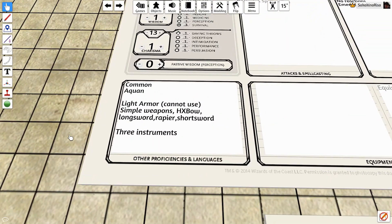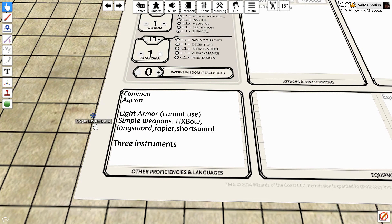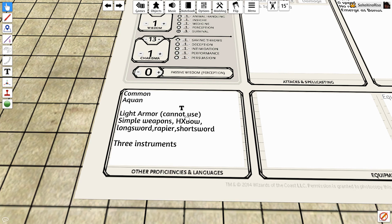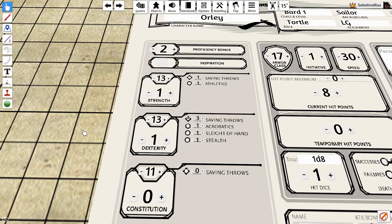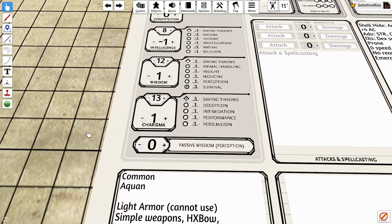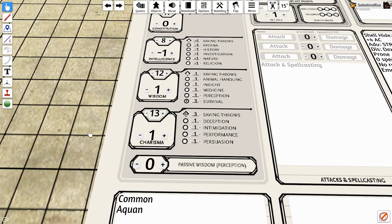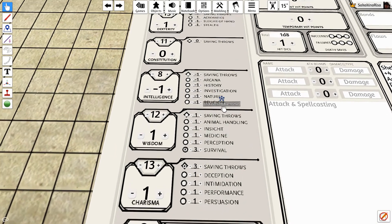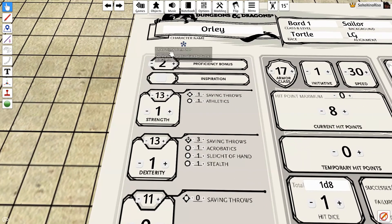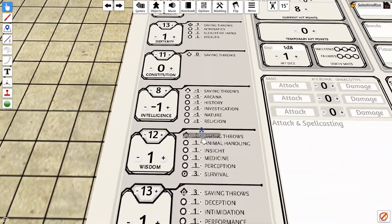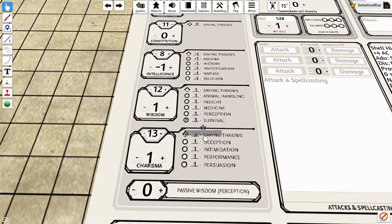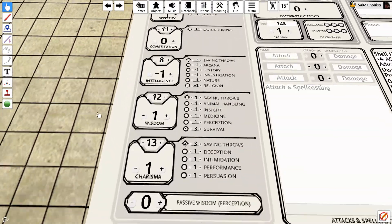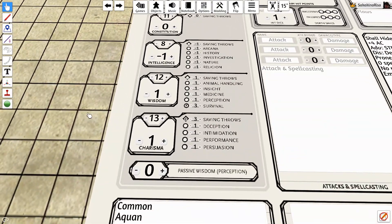Next up for our bard, we get the bard proficiencies. We have light armor, which I put in notes that we cannot use. We know how to use simple weapons, the hand crossbow, a long sword, rapier, or short sword, and three instruments of our choice. We are also proficient in our dexterity and charisma saving throws. So we marked those and added our proficiency modifier of two to our saving throws in each, making the saves plus three for dex and charisma.